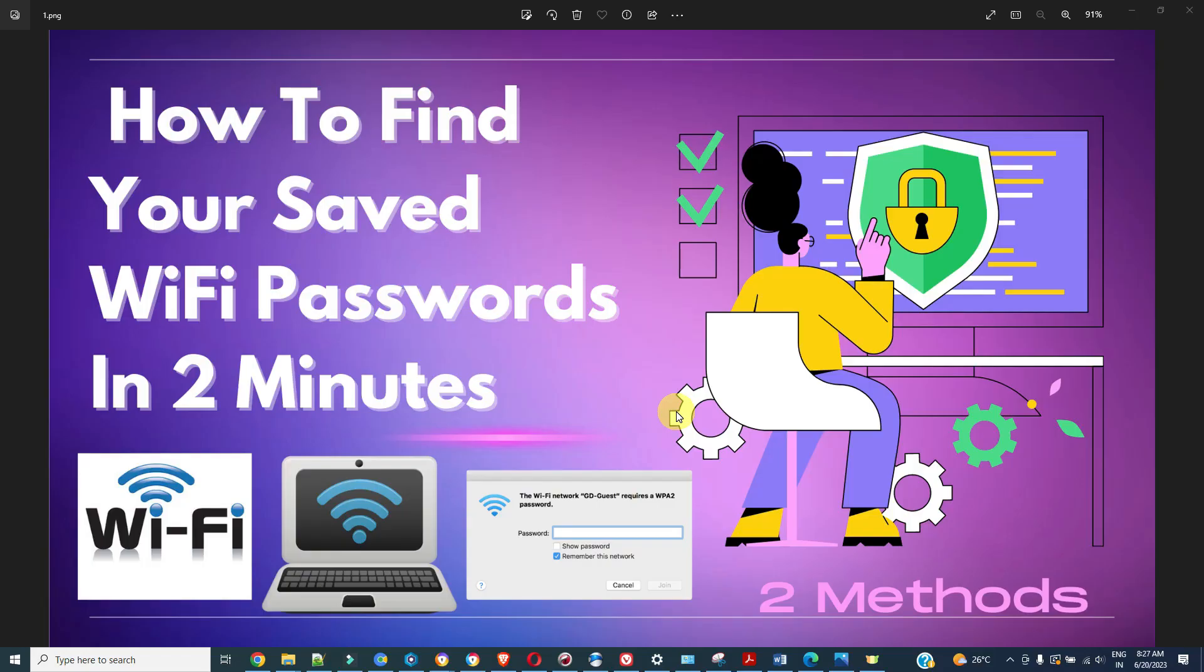Hi guys, welcome to Simjai Frank tech and programming. In today's session we're going to check how we can find your Wi-Fi passwords in two methods. In the first method, suppose you have already connected to Wi-Fi and you want to share your password to some other devices or someone else.